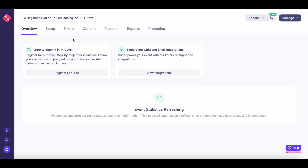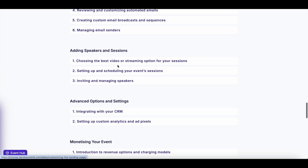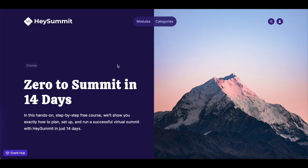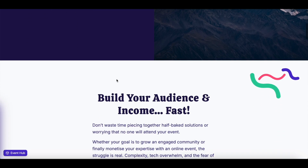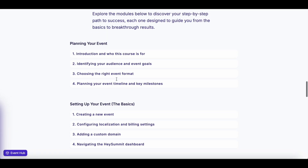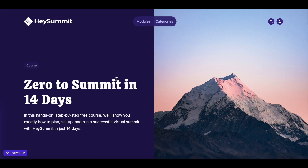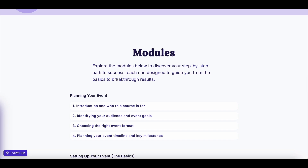Hey Summit will create an event dashboard for you. In the overview, they have a course you can register for free — this is the landing page for the course, with all the different modules shown. This is how your Hey Summit landing page will look with this particular template. You can sign up for this course and learn everything you need to know about Hey Summit — it's a pretty educational 14-day course, but you can run through all the modules at once to learn how to create a successful virtual event.